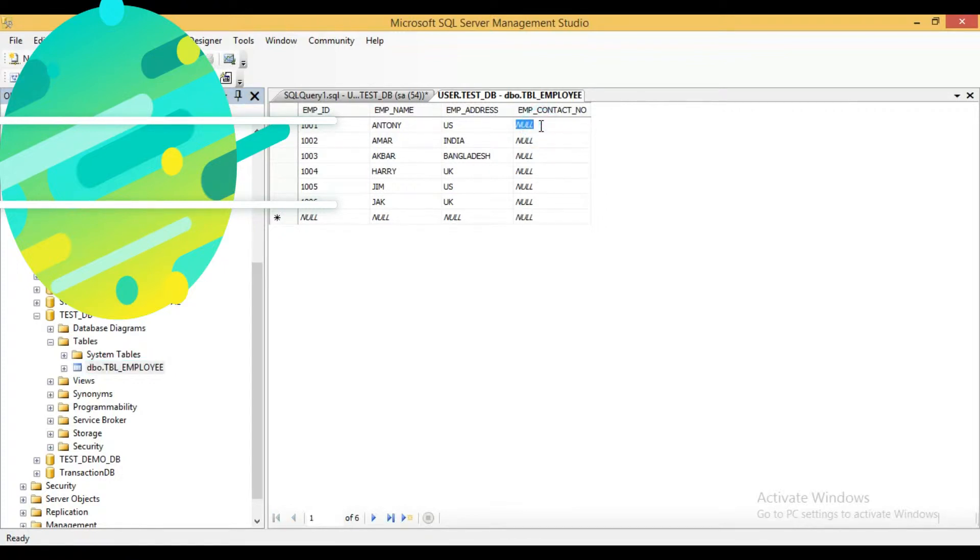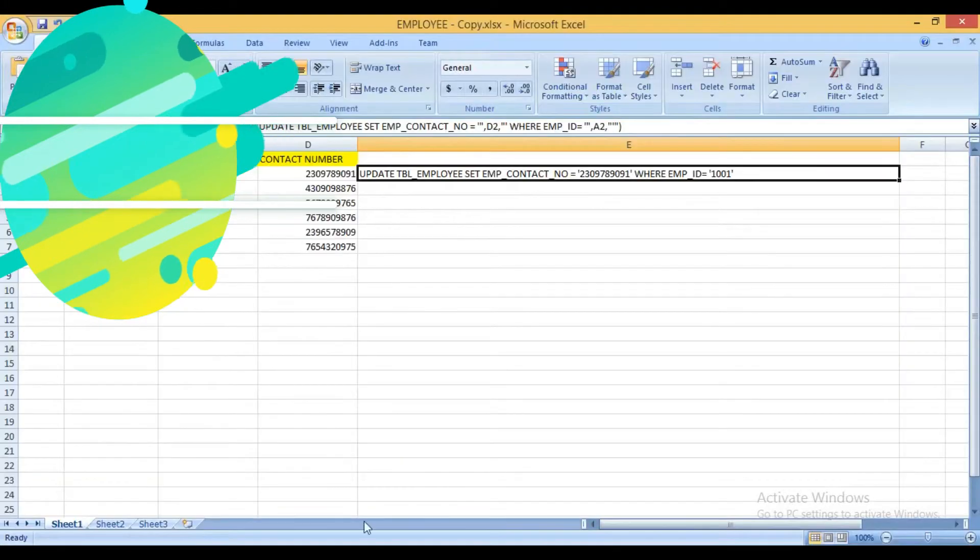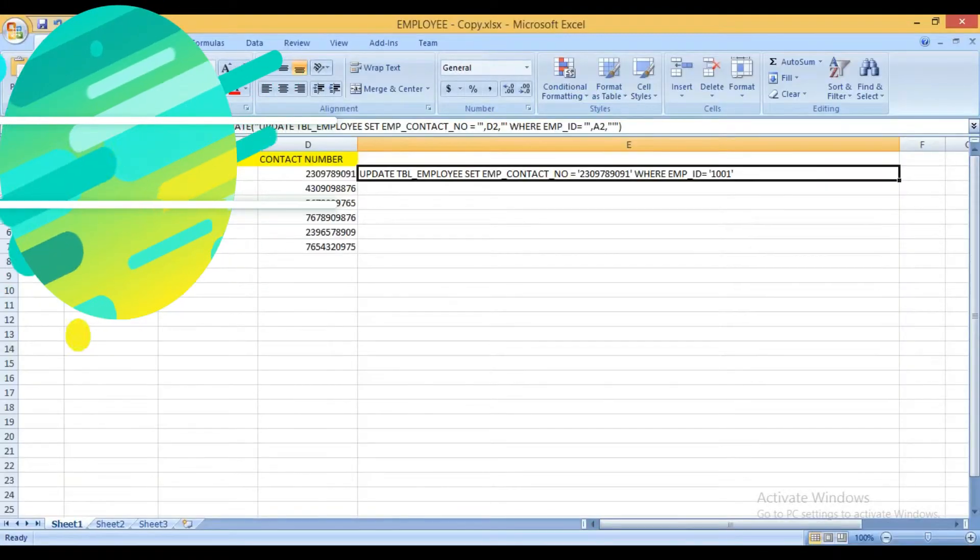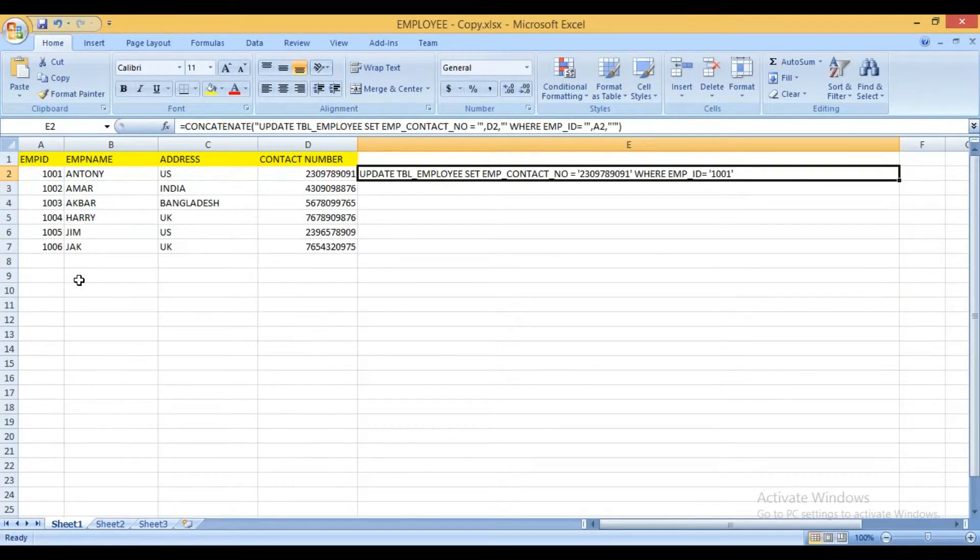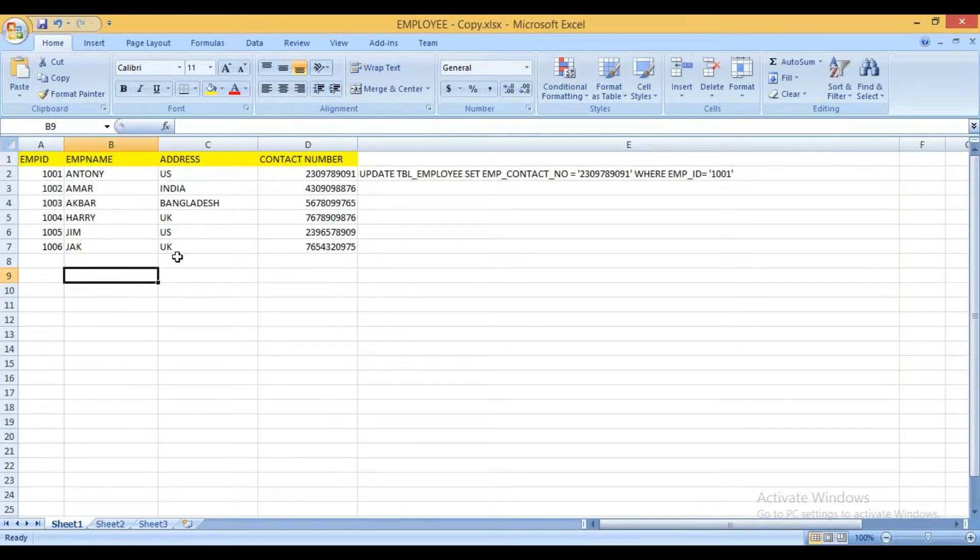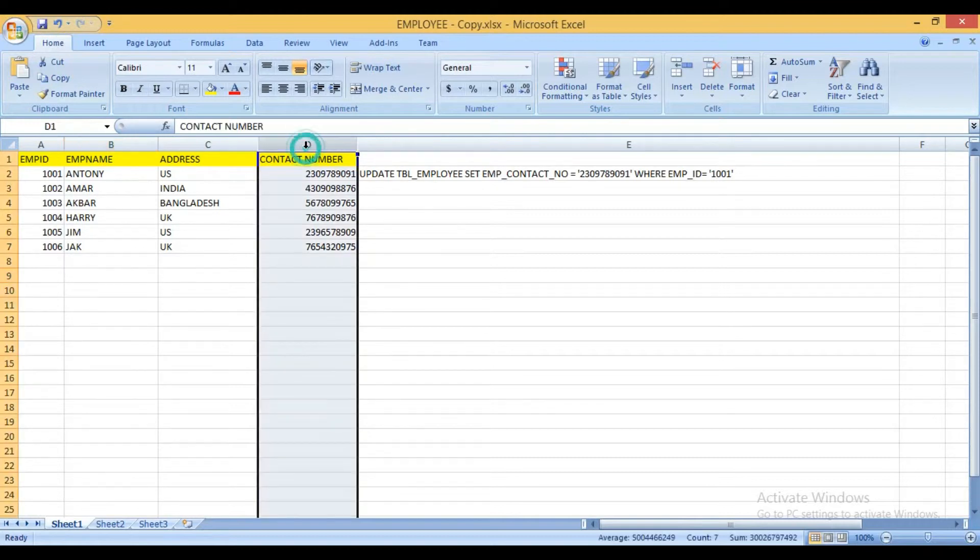So I want to update employee contact number from bulk data and the data is available in the Excel sheet. In this Excel sheet contact number is available here.